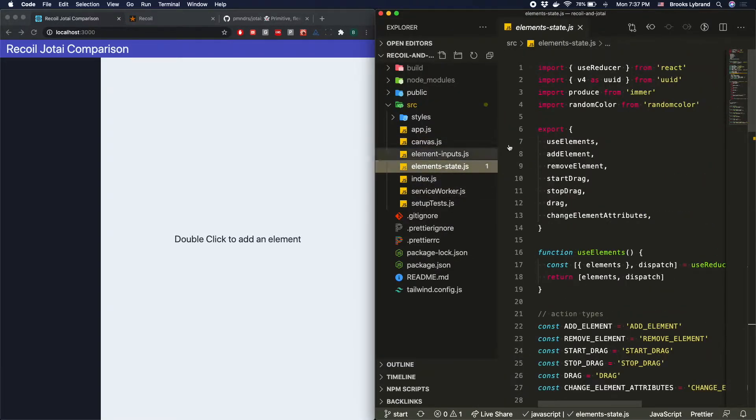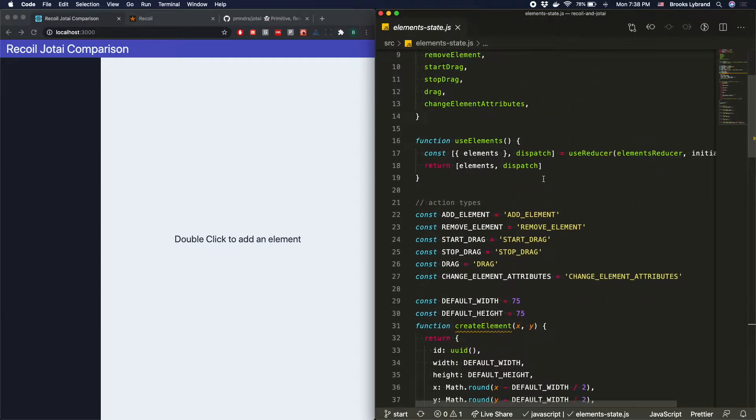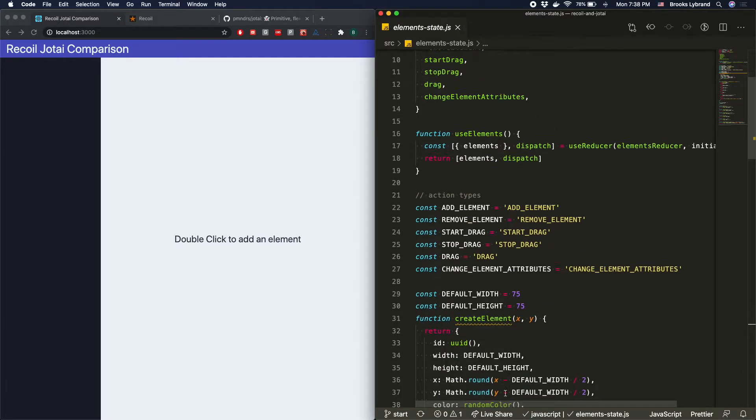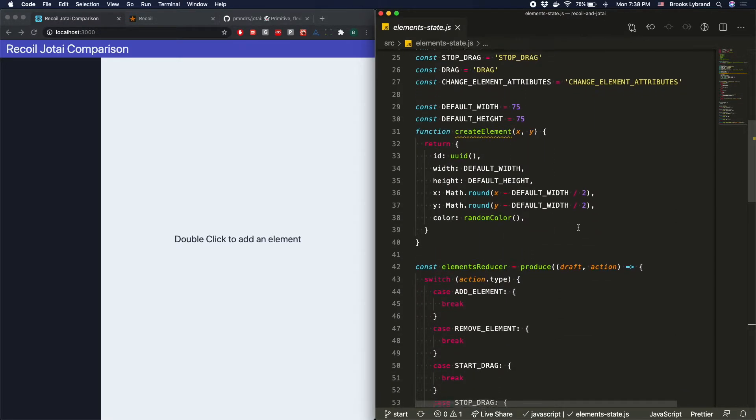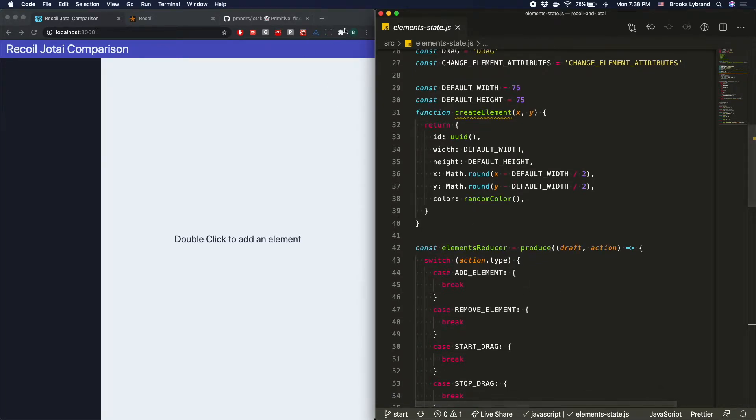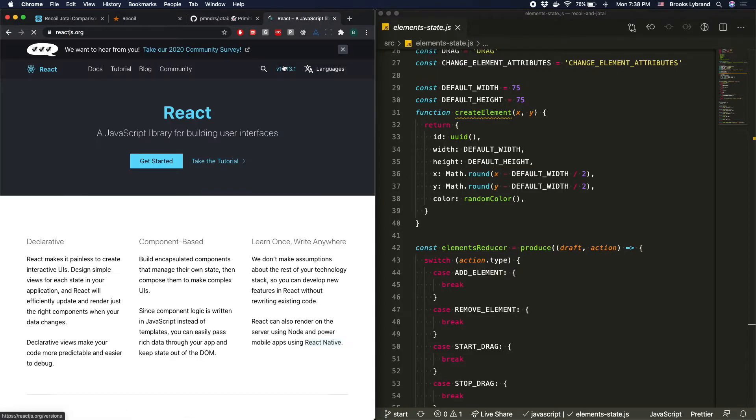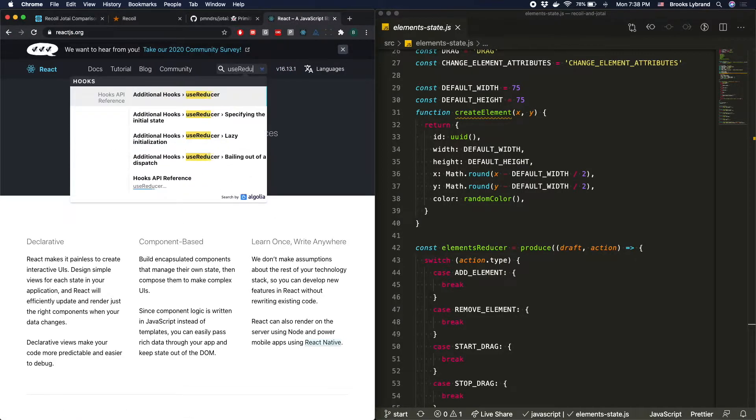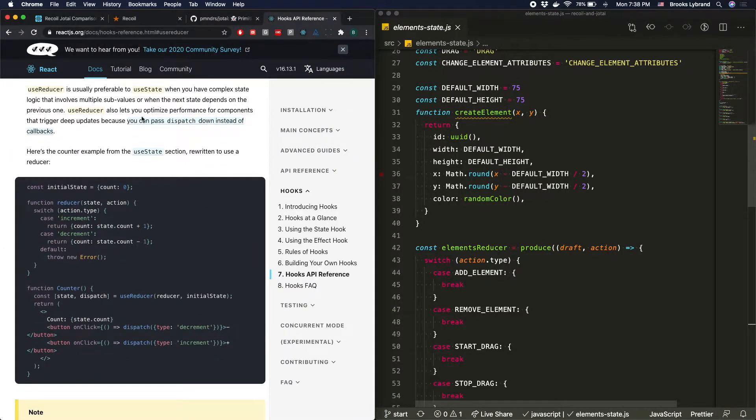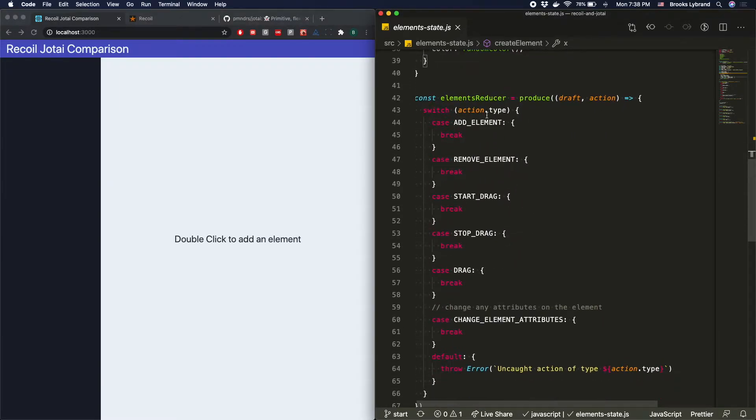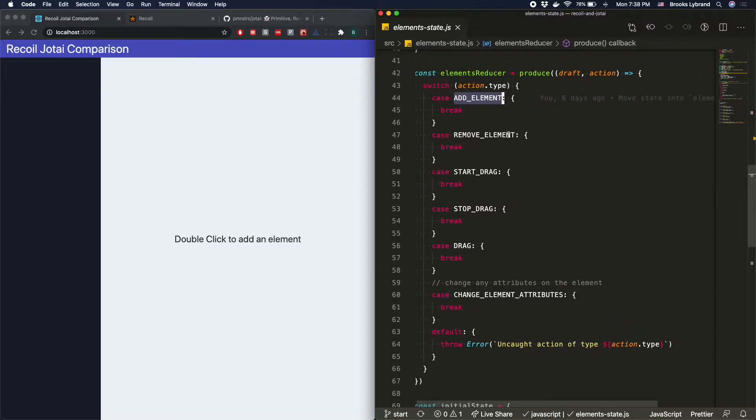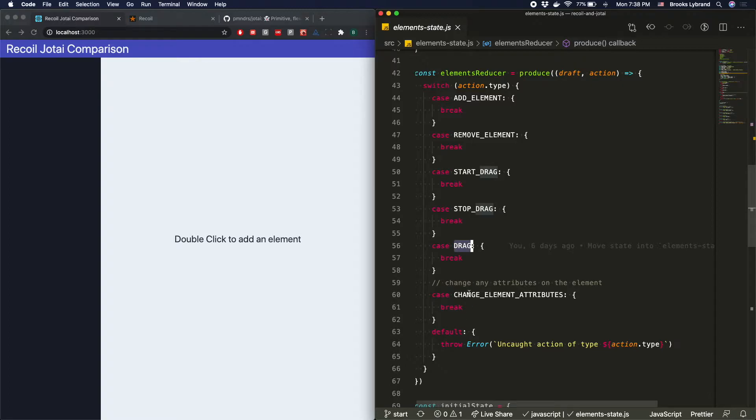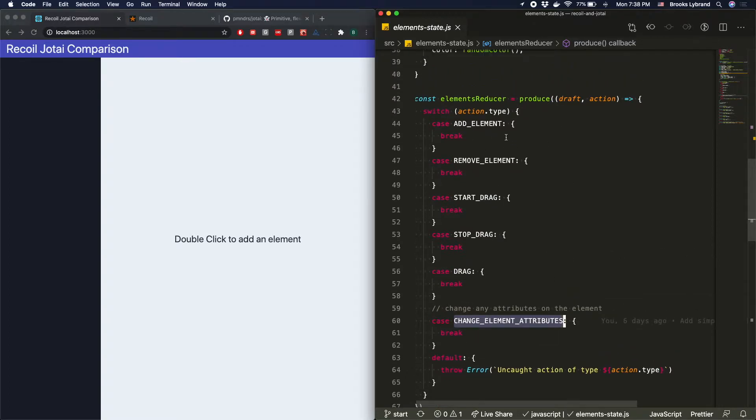So we'll go into elements-state.js, and that's basically where we're going to be working for the most part. I've already done a lot of the scaffolding because I don't want to go through everything. I hope that you're familiar with useReducer and how reducers work. If you're not, go ahead and go to react.js.org and look up useReducer, and you should be able to get started pretty easily. So we've got several different cases that we want to account for, several different actions: adding an element, removing an element, start drag, stop drag, the actual drag itself, change the element attributes. That's pretty much it.